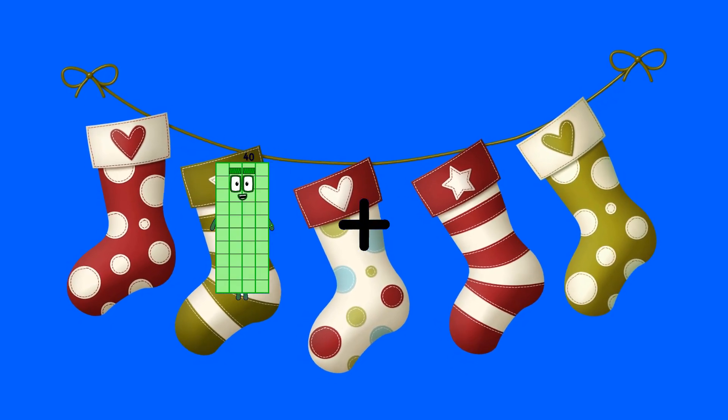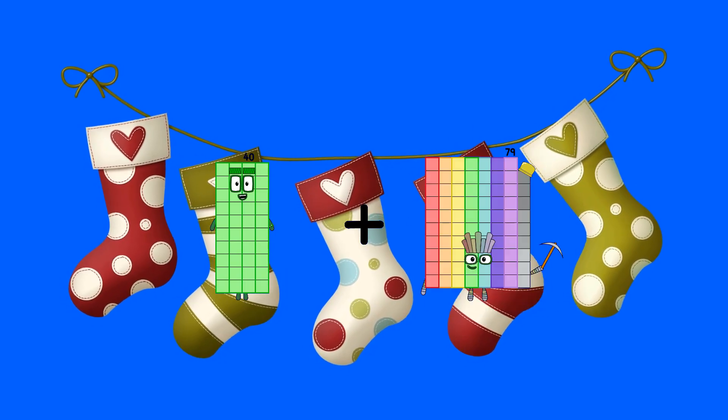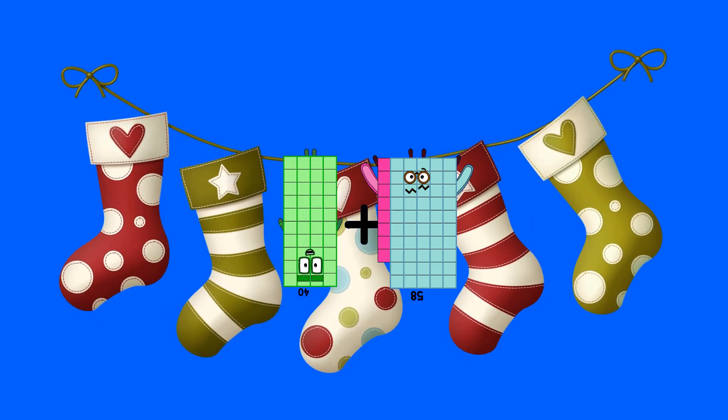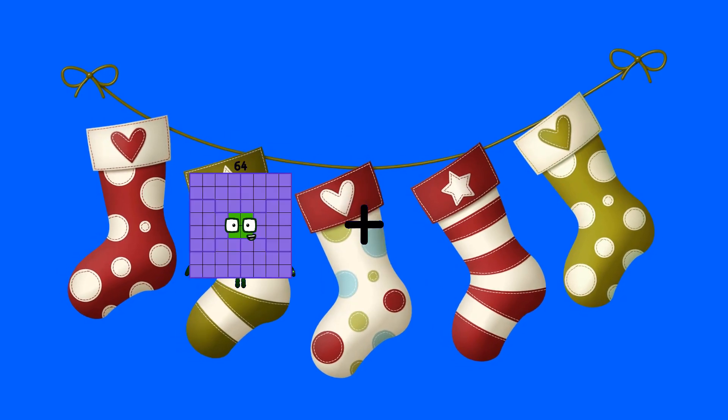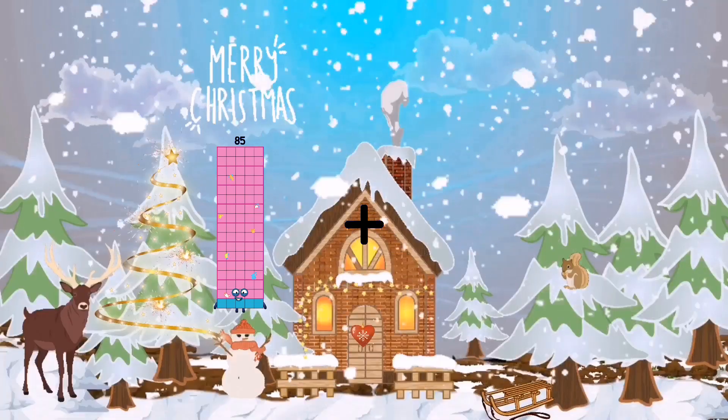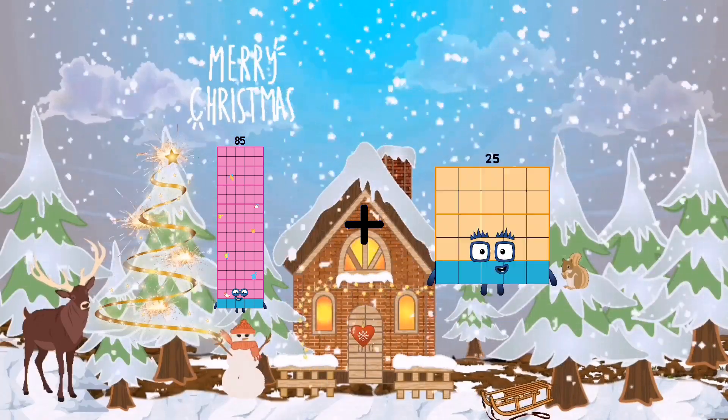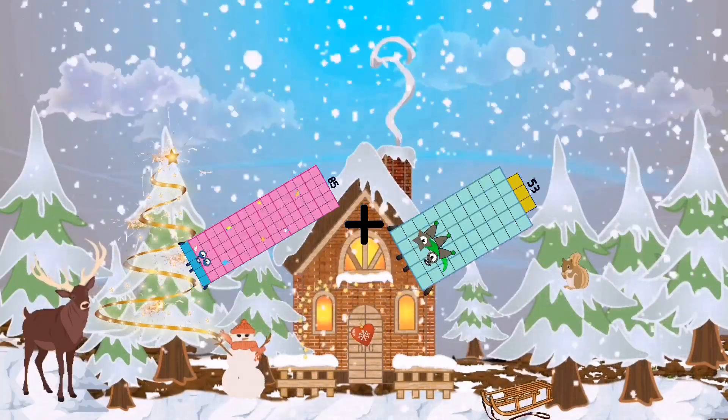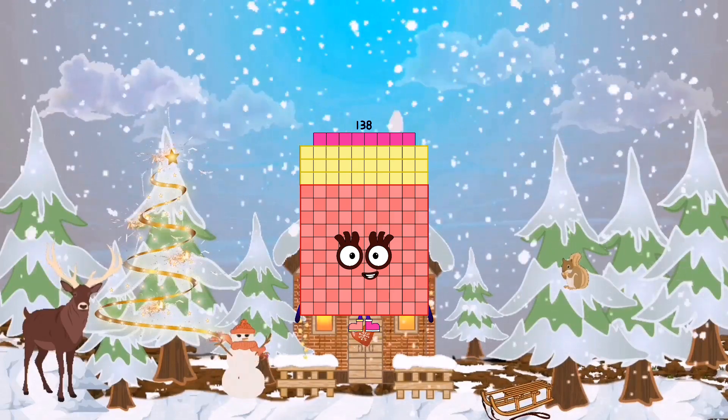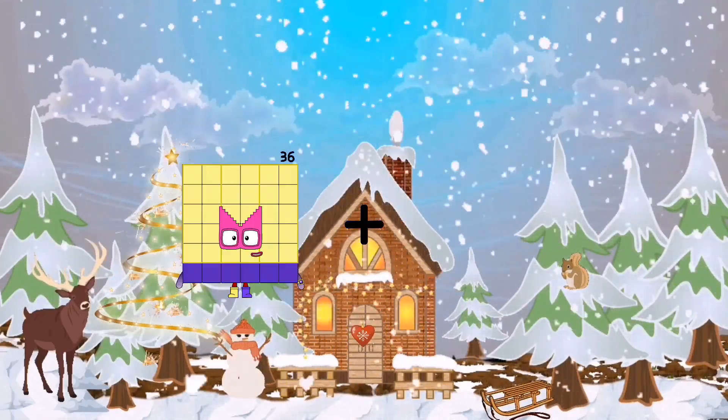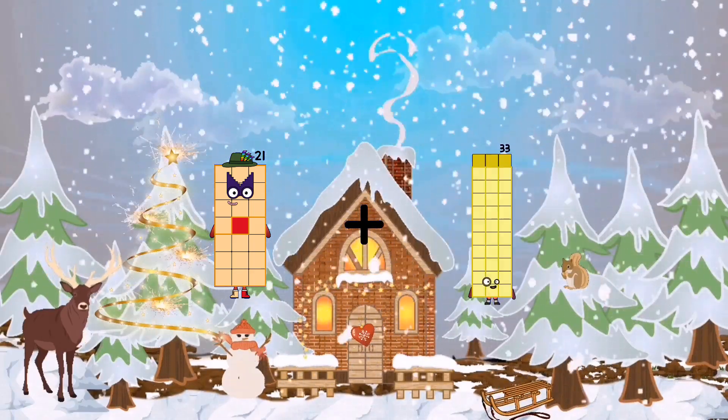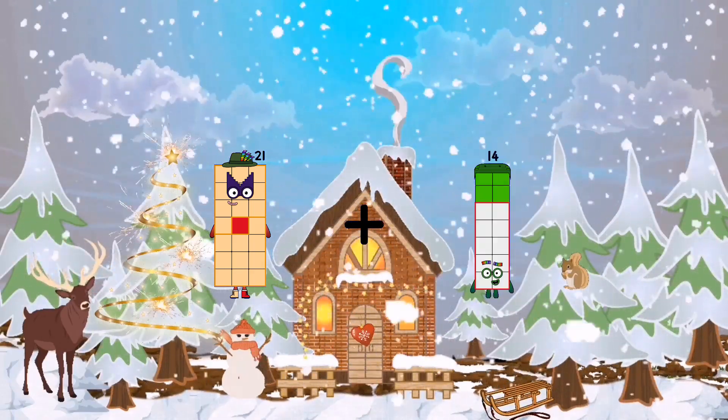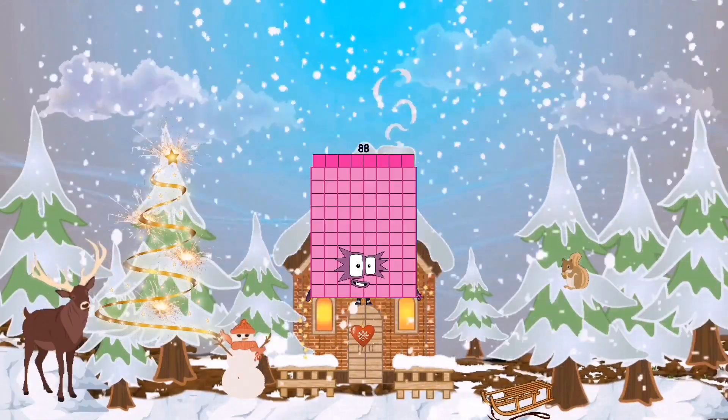40 plus 58 equals 98. 85 plus 53 equals 138. 21 plus 67 equals 88.